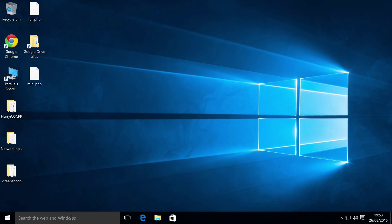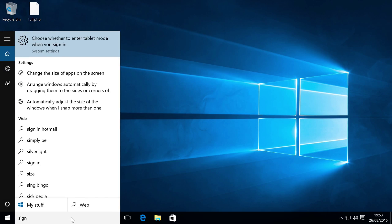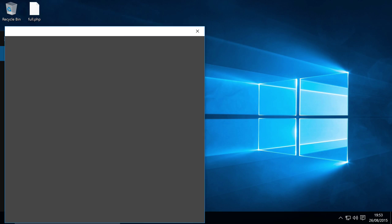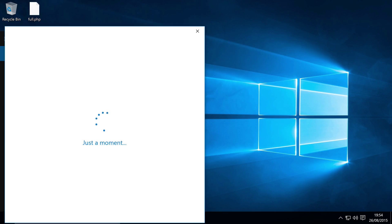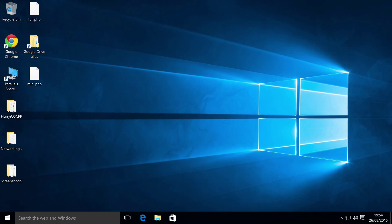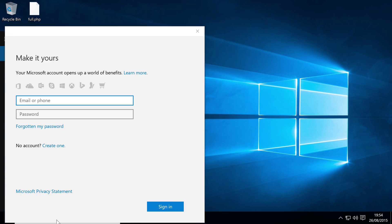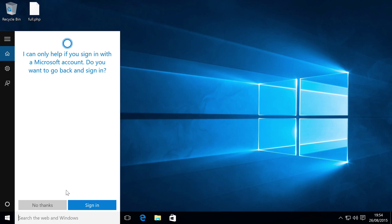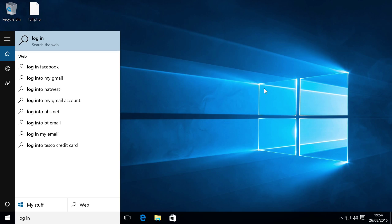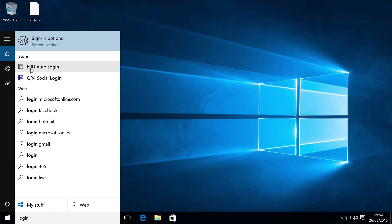So to set a PIN, just search for sign in and we want to go to sign in options. FYI, if you type in log in all one word, it picks it up as well, which is pretty cool, so you don't have to just type in sign in.